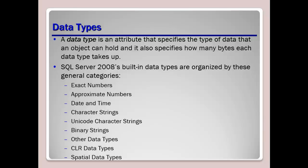We also have unicode character strings such as nchar, ntext, nvarchar. We have binary strings such as binary, variable binary or varbinary, as well as image. Other data types could include cursor, timestamp, table, large valued data types such as varchar max, nvarchar max, large object data types such as text, ntext, image, so just a variety of the different types of built-in data types that you're going to see throughout your use of SQL Server as well as they carry over into other databases.